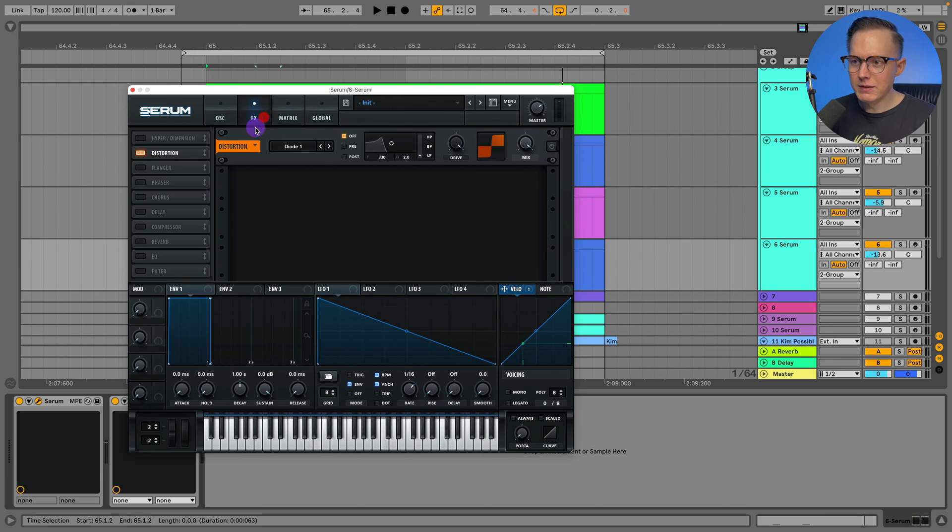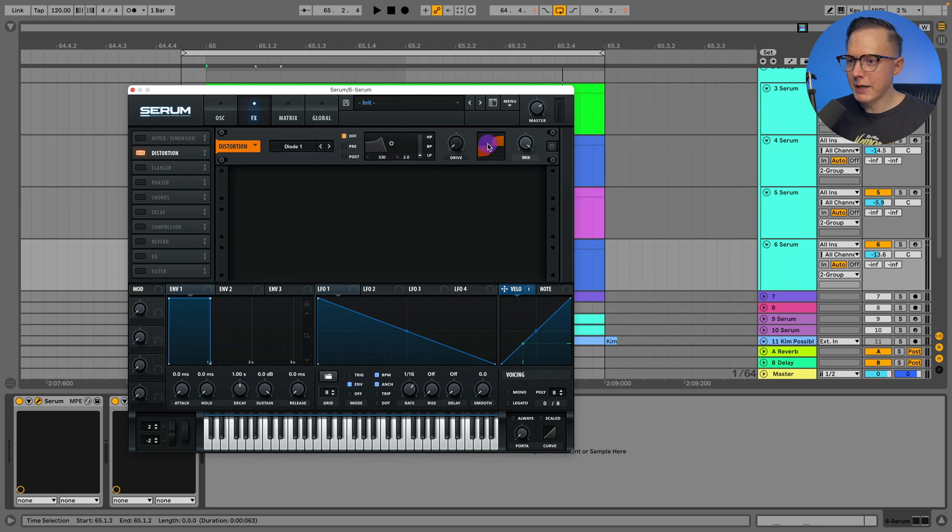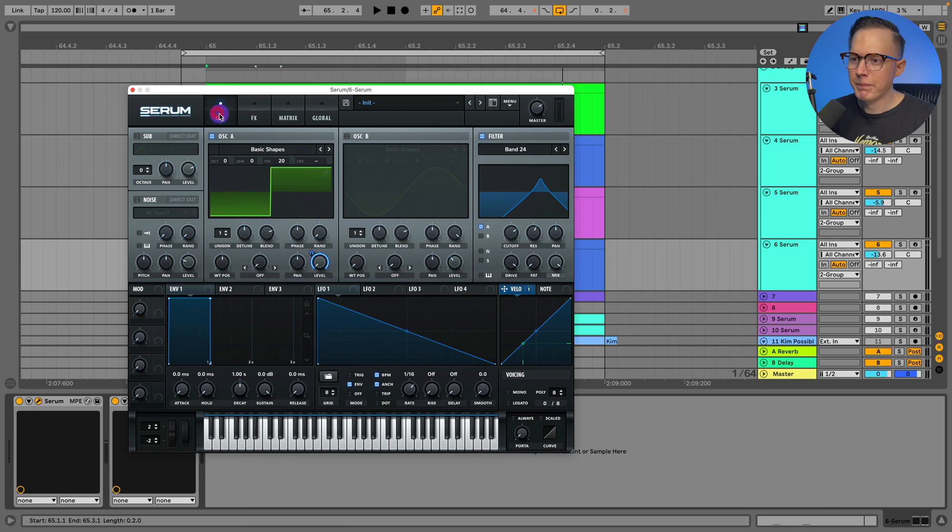You can see this when you put on any of the distortion modes in Serum, how you have this looking like a sine wave. And I turn the drive all the way up and it turns more into a square wave.